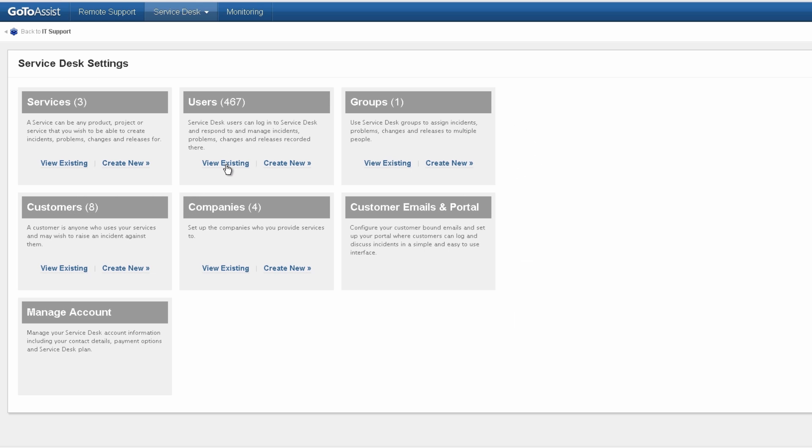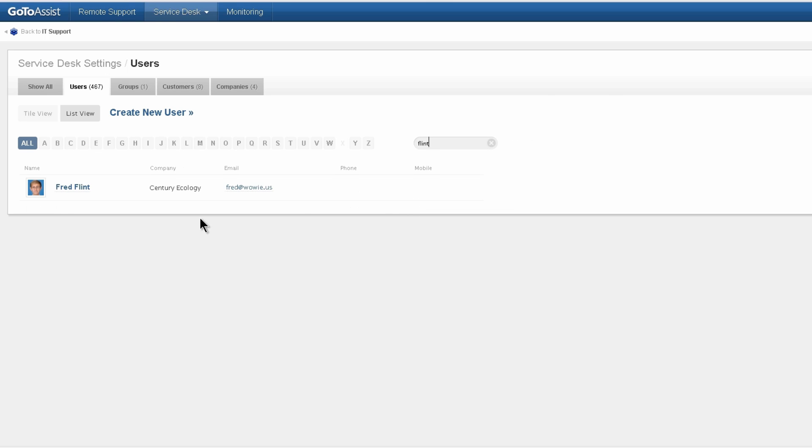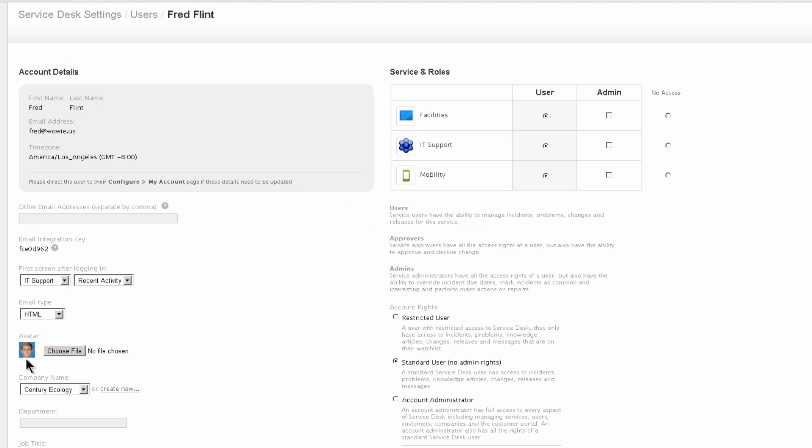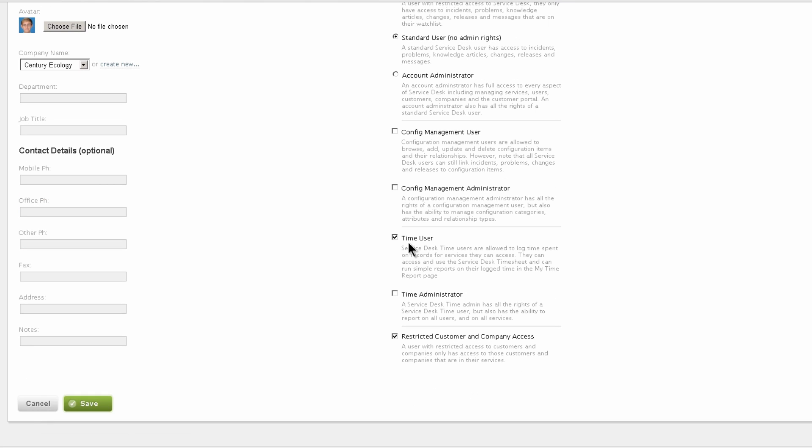Now let's look at users. I'm going to search for a specific one, one of my technicians. I've chosen their picture. I'm giving them user access, not admin access for these services, and I've made them a standard user as opposed to an account administrator. Thus, they cannot create user accounts. I've made them a time user so they can use time tracking.